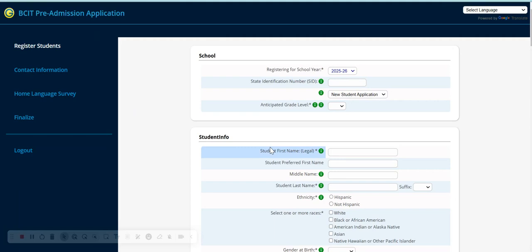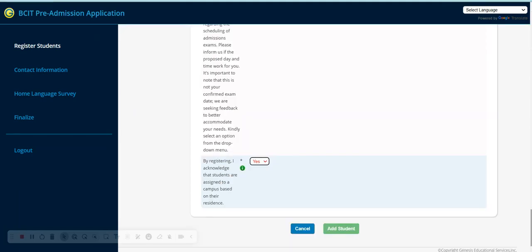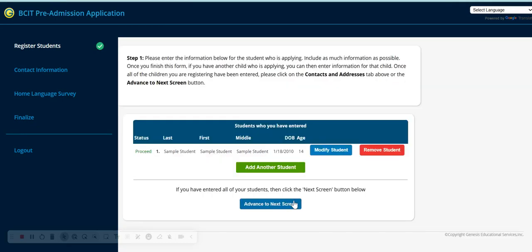Be sure to answer all the required questions in full. Once you have answered all the required questions in full, click add student. Once you have registered your students, advance to the next screen where you will enter in your contact information.